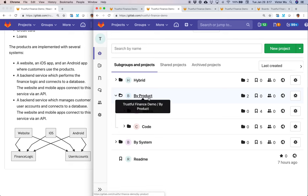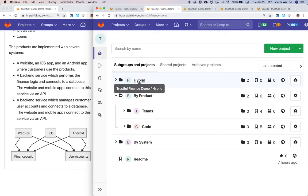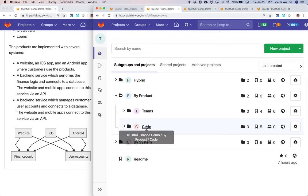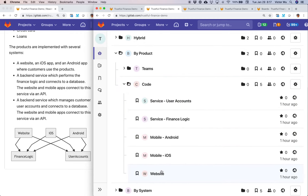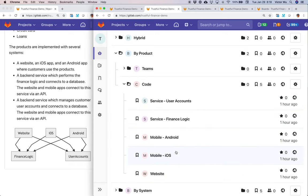I've separated the by-product subgroup into two additional subgroups. There's one subgroup specifically called 'code,' and within that I've created five projects — each project represents one code repository. Each of these represents a microservice: backend services or microservices on one side, and your front-end customer-facing applications on the other. Each of these projects would have their own set of merge requests, since each is a code repository. In GitLab, one project can contain at most one code repository.